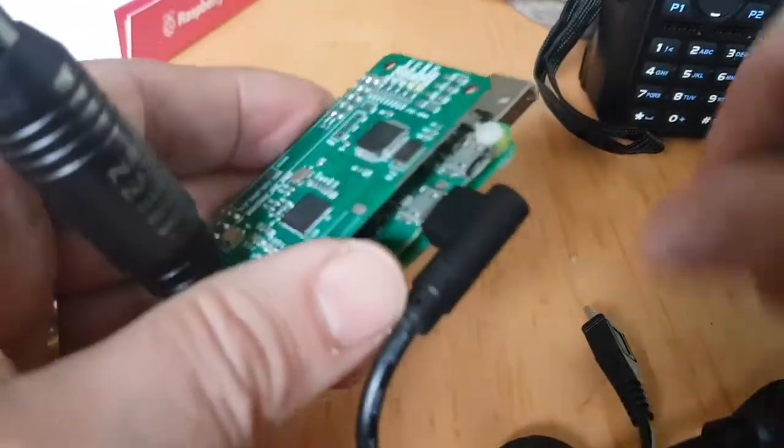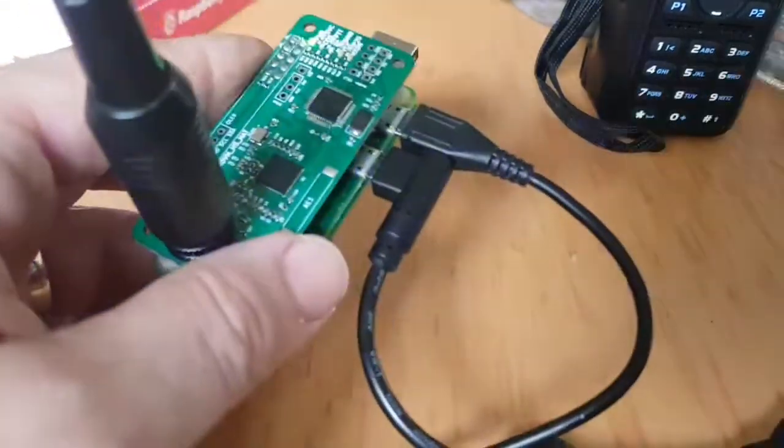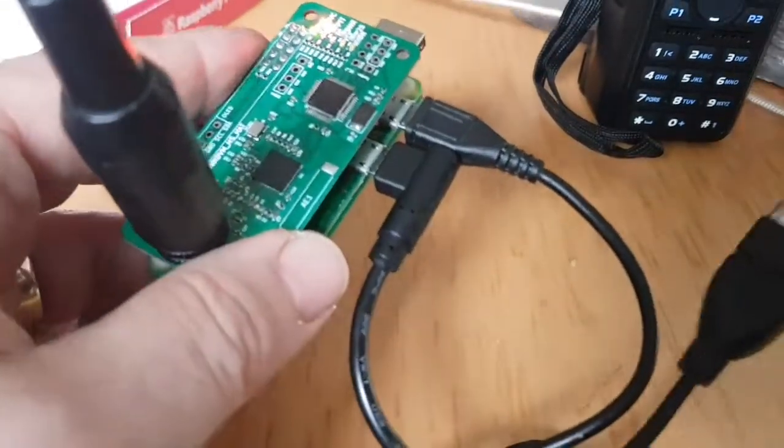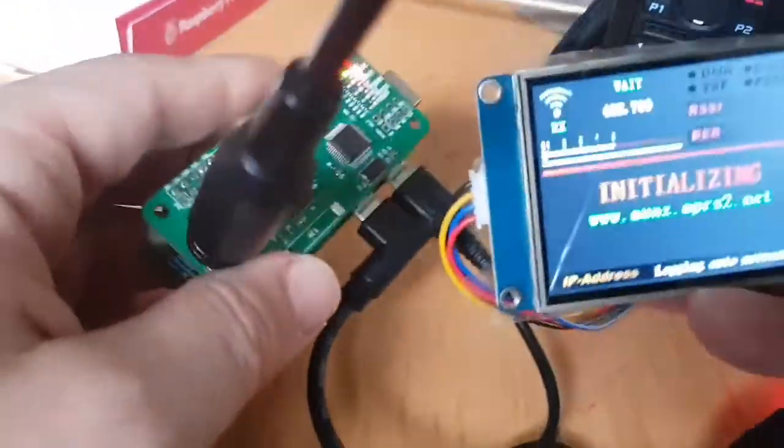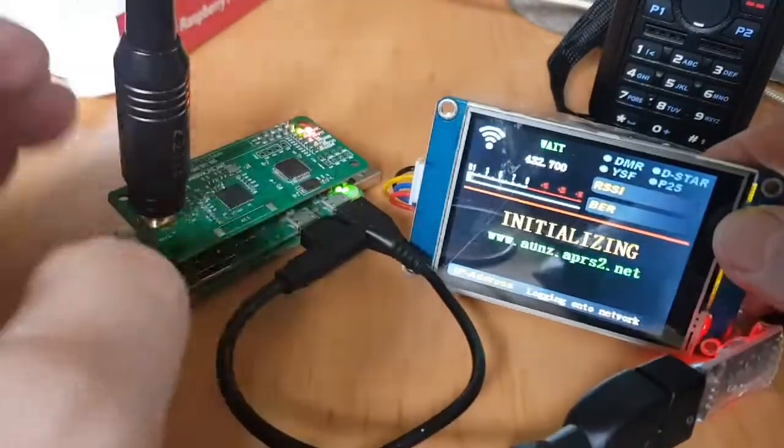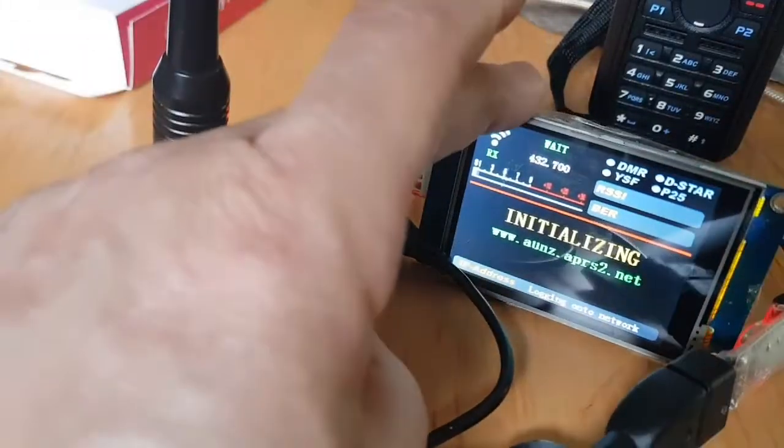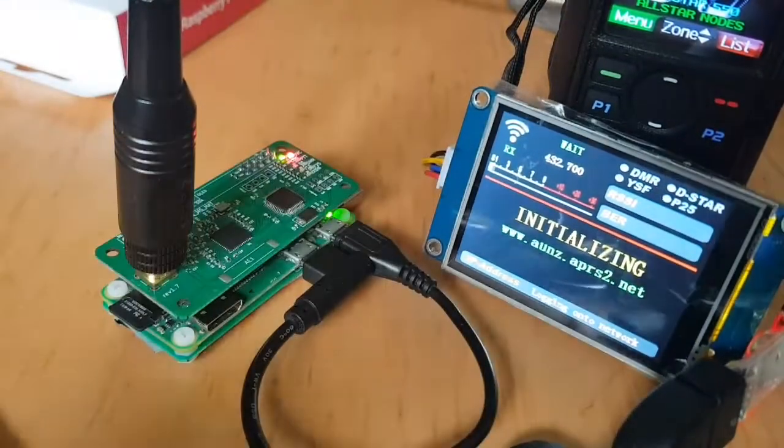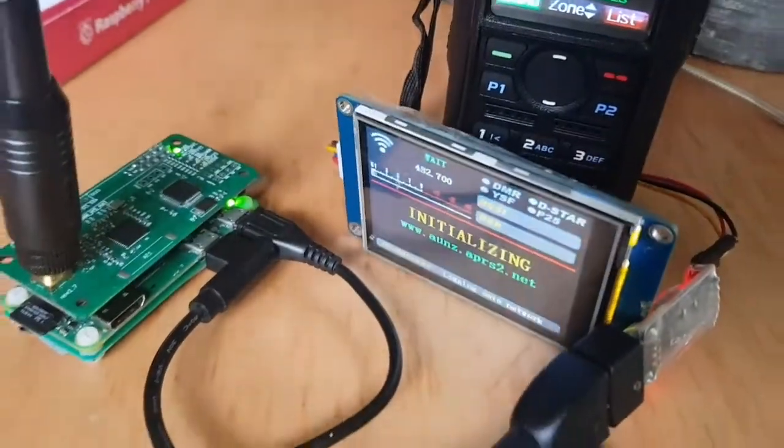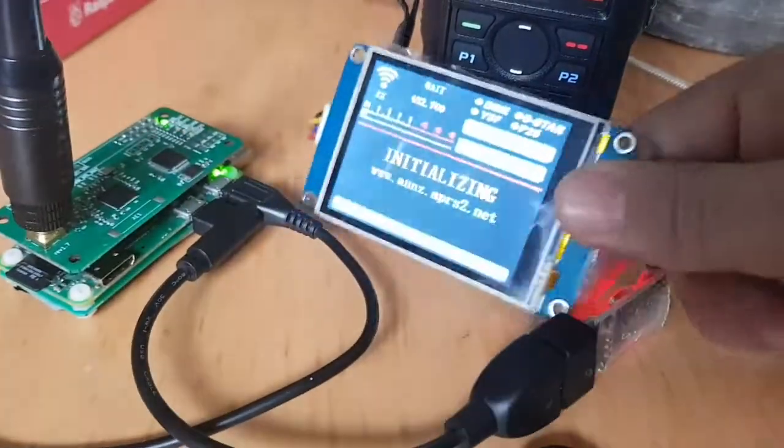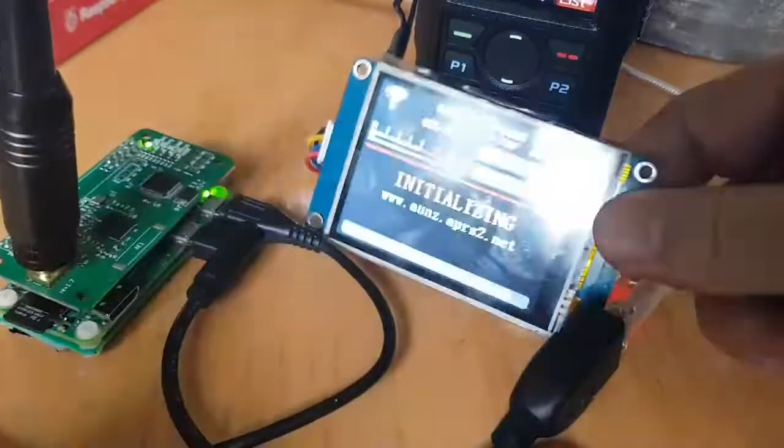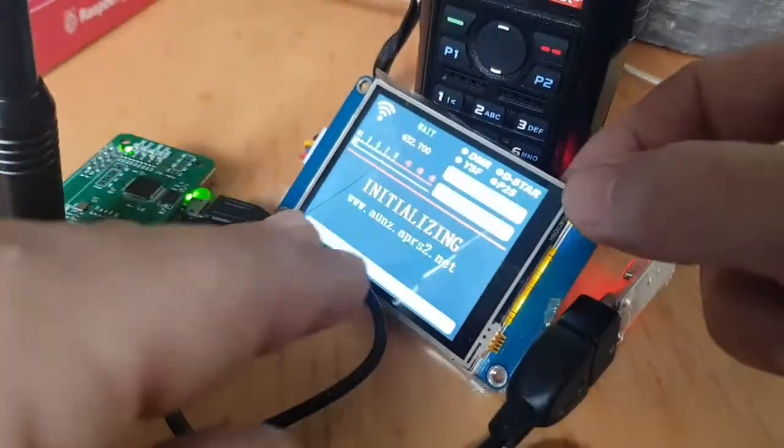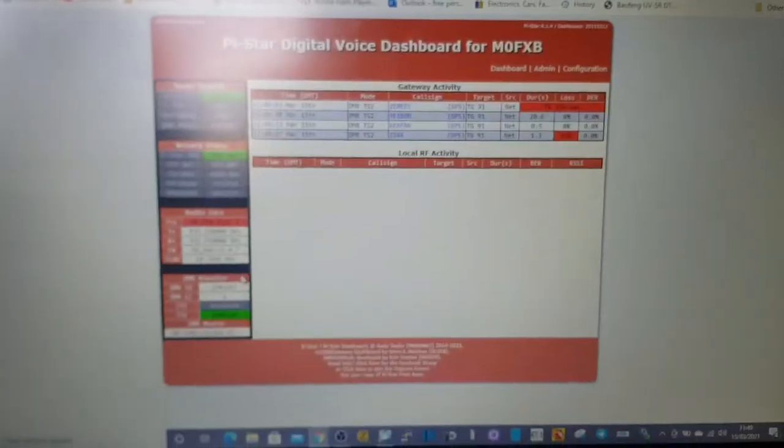Plug it in here and what will happen is you'll see that the screen will come to life straight away and it'll boot, but it won't start communicating until we go into Pi-Star settings and tell it to communicate, which we're going to do in a second.